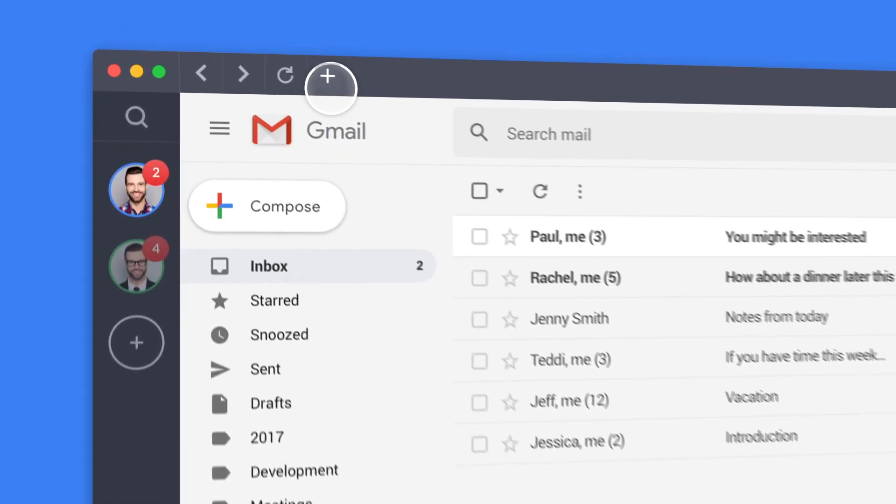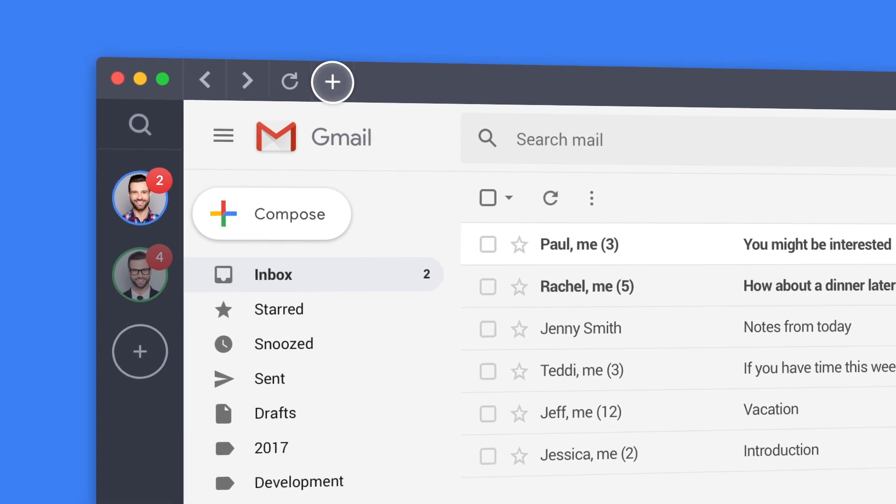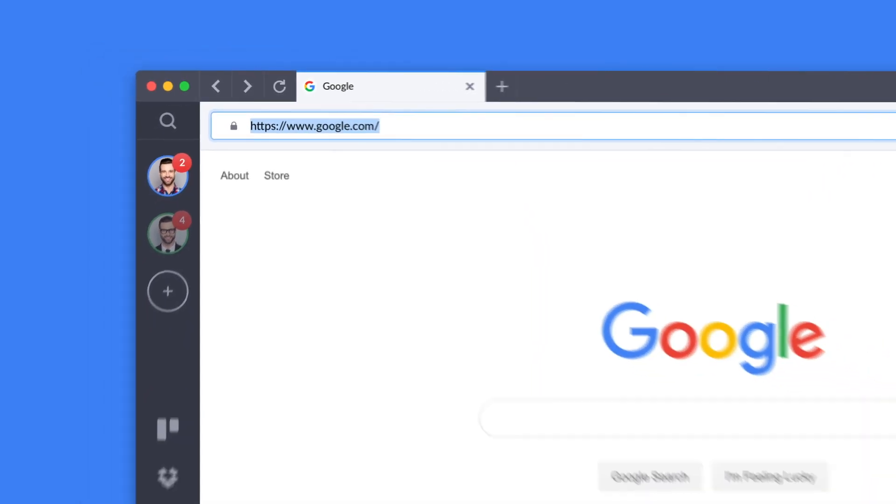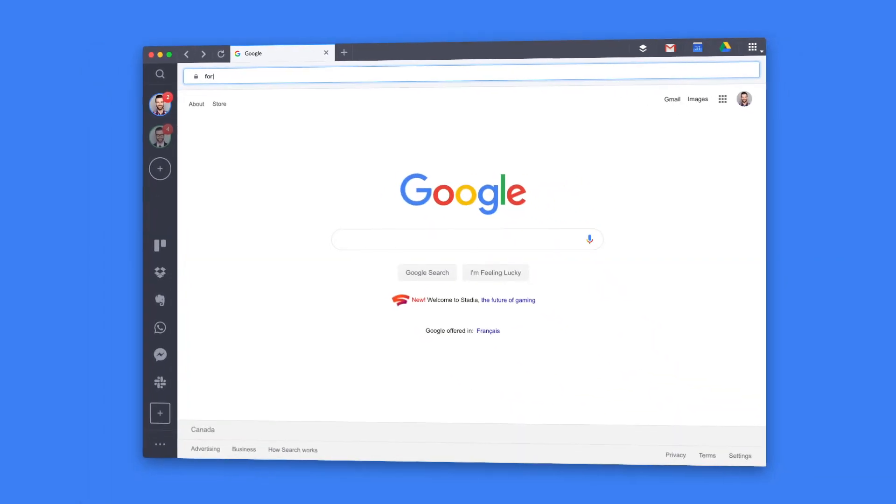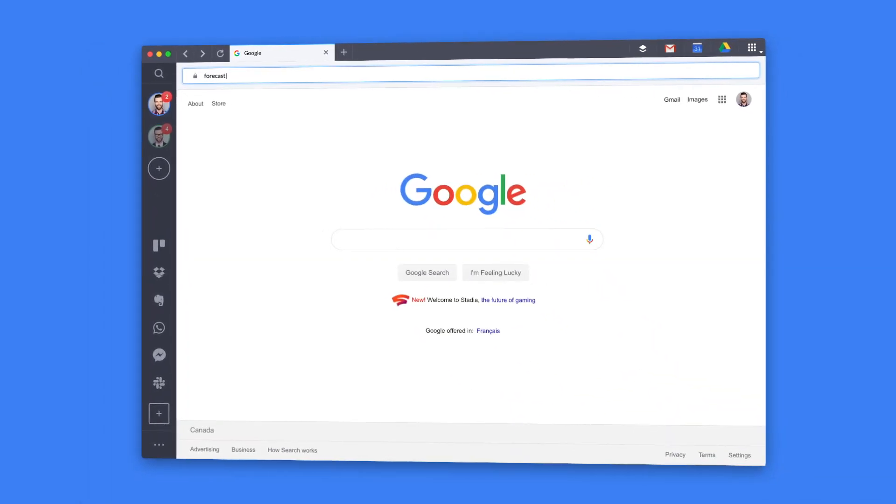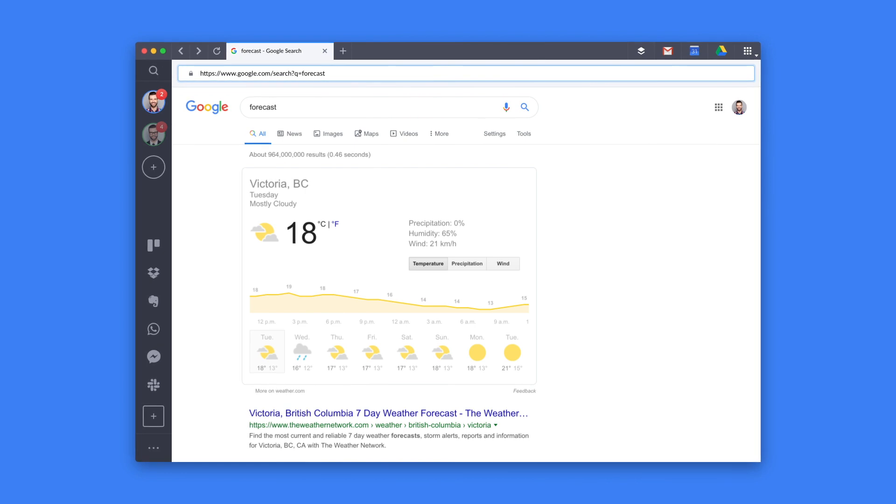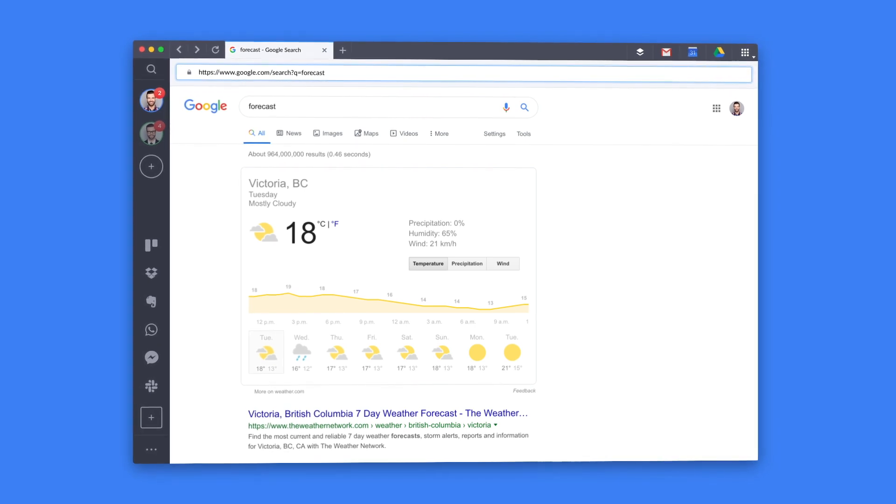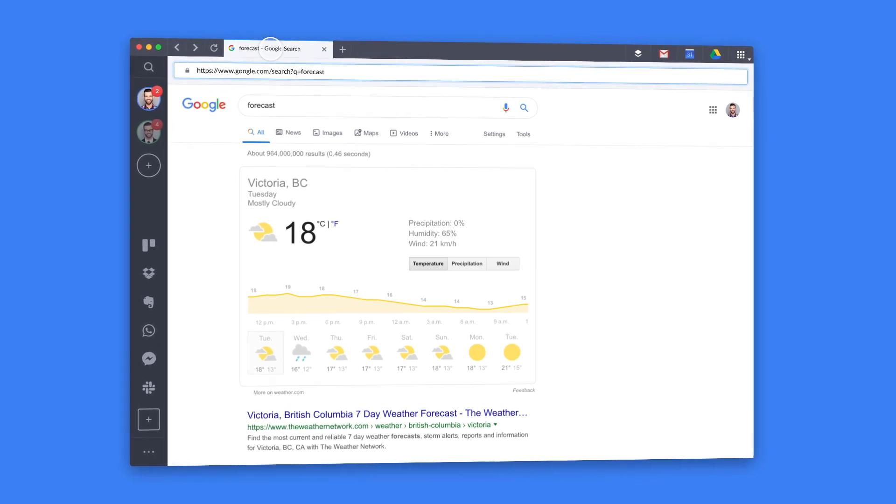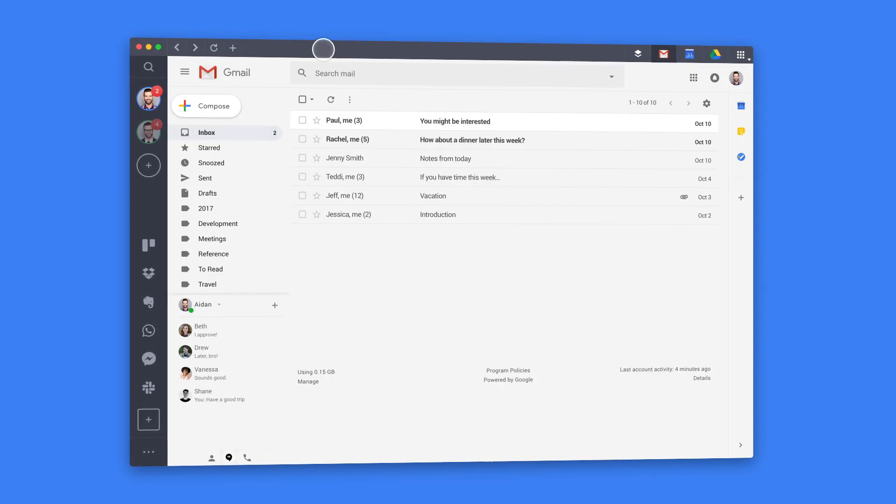Now, let's try web tabs for quick, focused browsing right inside Shift. It's perfect for keeping your work and personal research separate and organized by account.